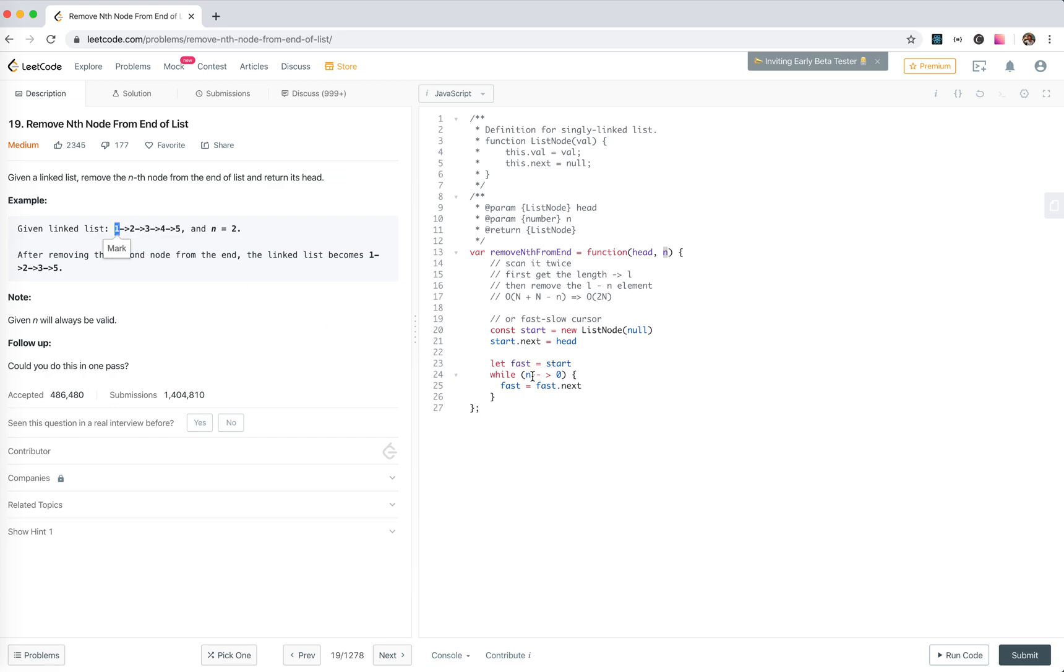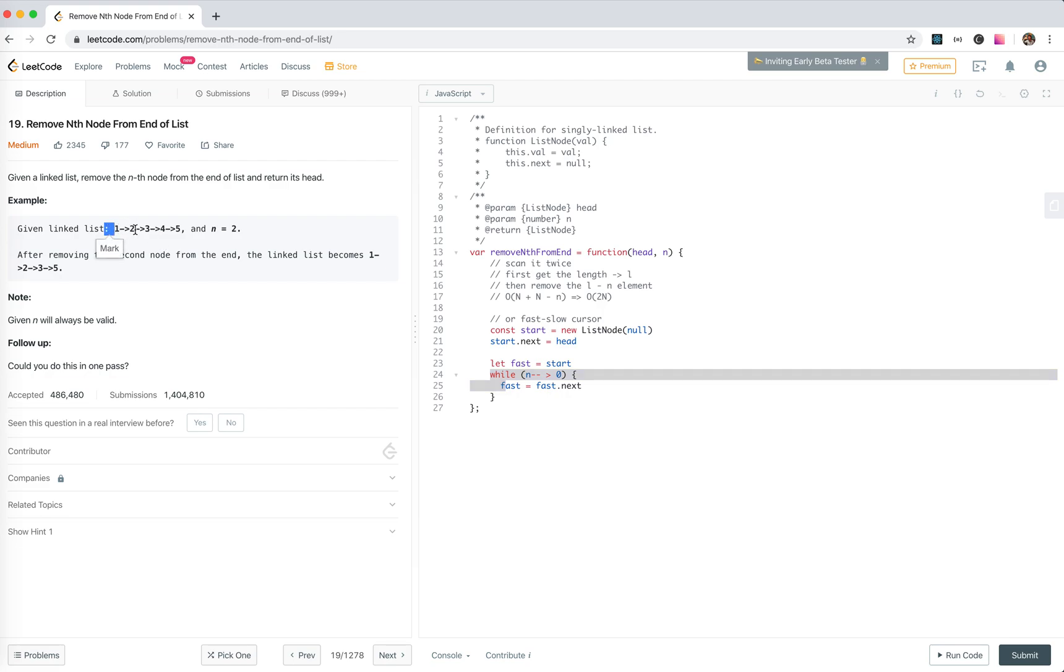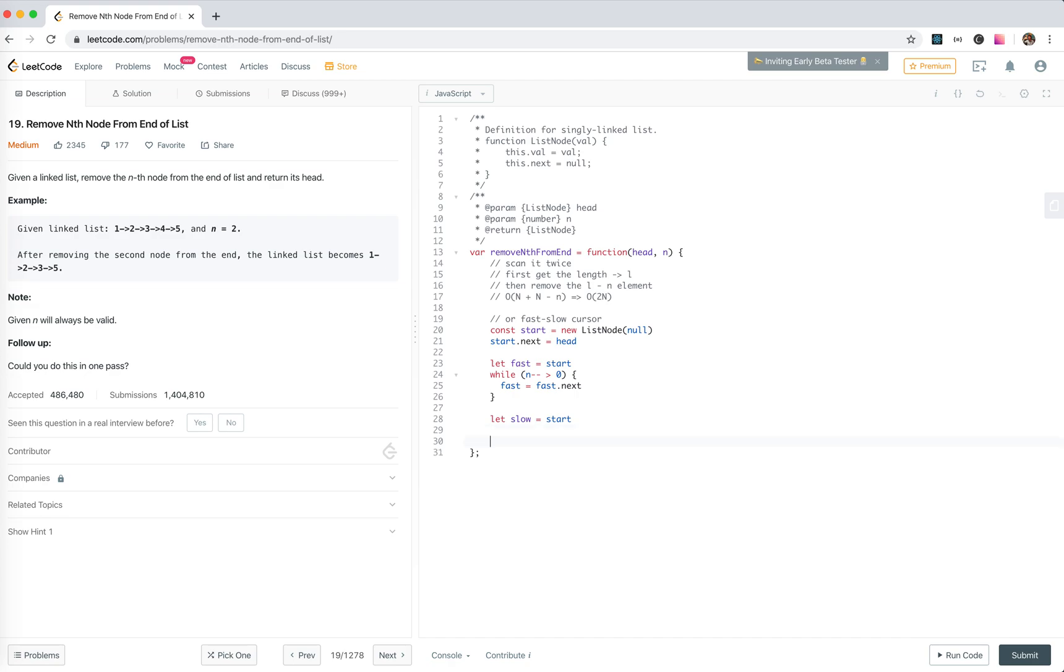So N bigger than zero - this is the right while loop. We need to move forward one, two - make it two times and this runs just two times. Let slow equals start, and then while fast.next is not null.